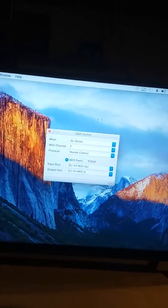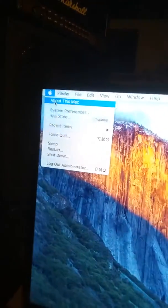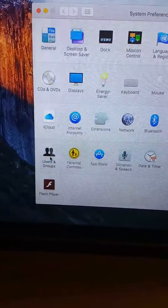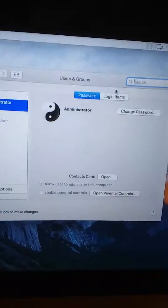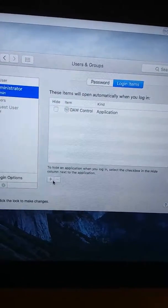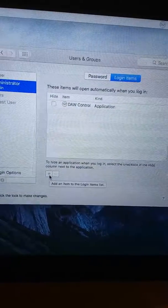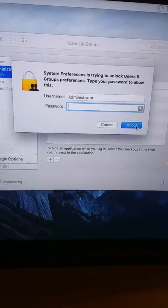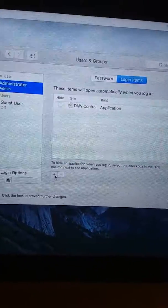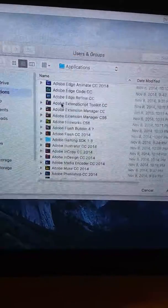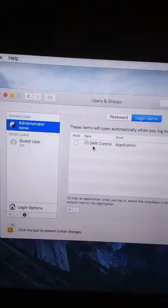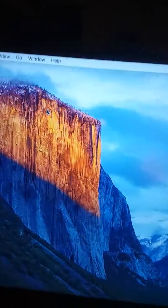That's about it. You want to set the DAW controller to launch at startup via system preferences. Go to user groups, then login items, and add the DAW control in there. You may need to unlock it first. Find your DAW control, click it, click add — and then you're good to go.